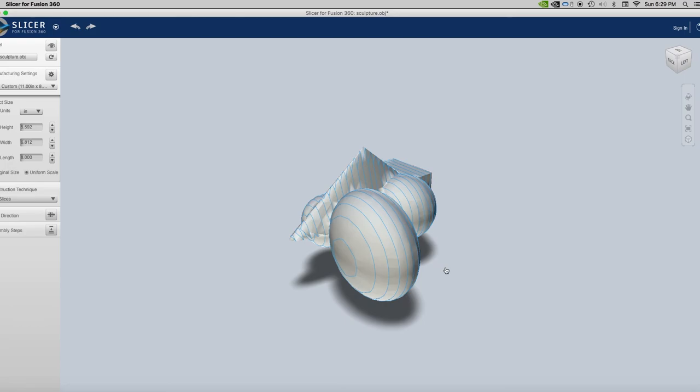Okay, so that's it. That's all I'm going to show for this. And it gives you an idea of how to work between Maya and Slicer for Fusion 360 to make sculptural objects.